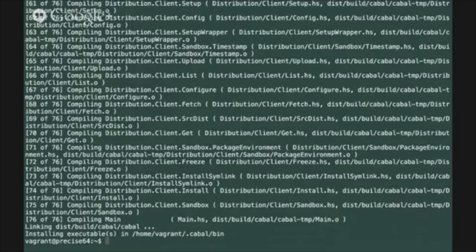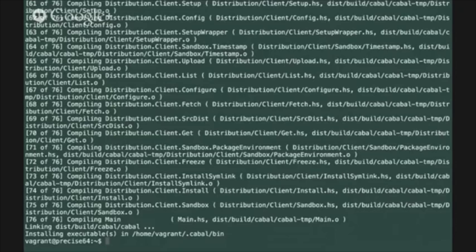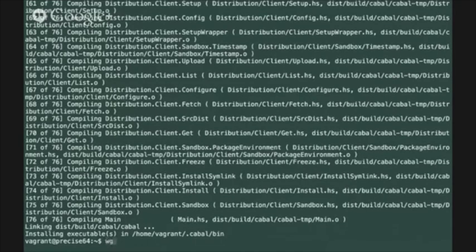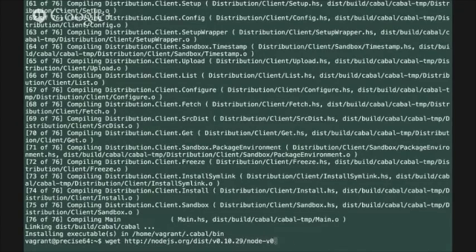We have one more dependency that we need to install before we can actually compile PureScript from source and that's the Node.js runtime. The way we're going to install that is to just pull the latest tar file from the Node.js website.